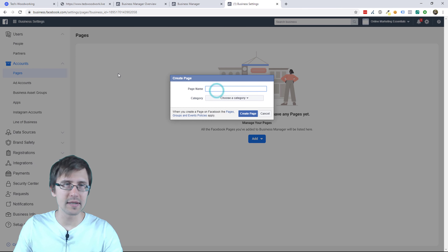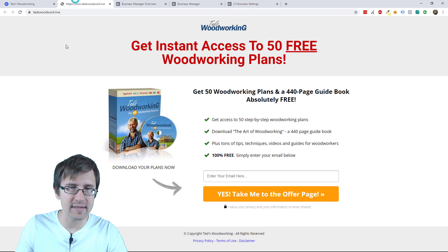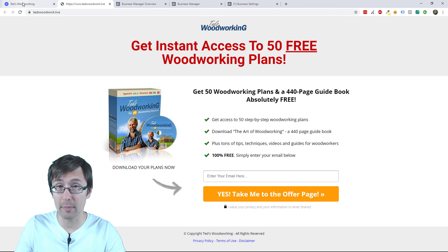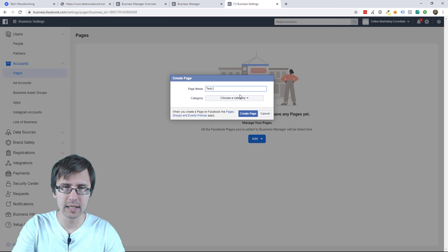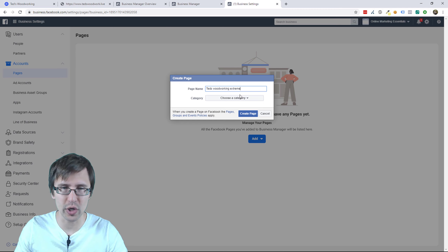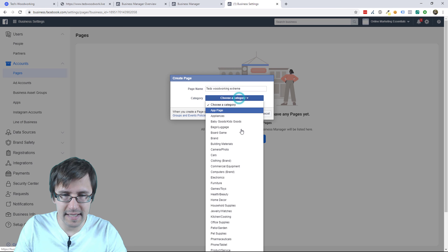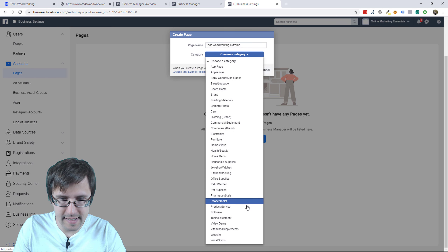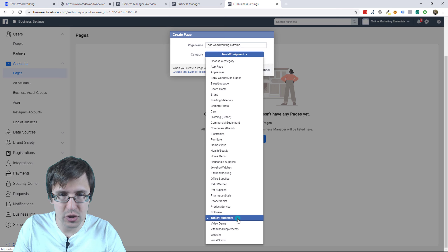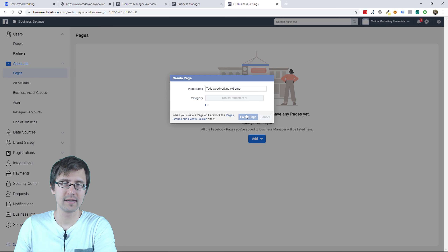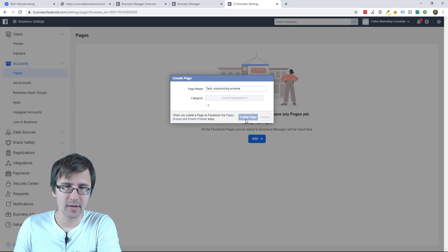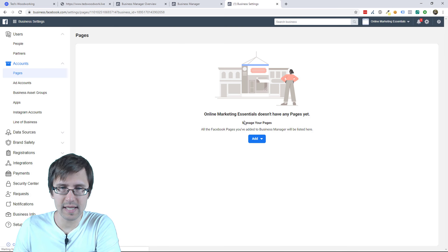I'll click that. The product I'm promoting is Ted's woodworking guide, a popular Clickbank product. I'll name my page Ted's woodworking extreme because Ted's woodworking is probably taken, then select a category — let's say tools and equipment — and click create page. The name might be taken, let's see. It looks like it's not taken, so here we are.